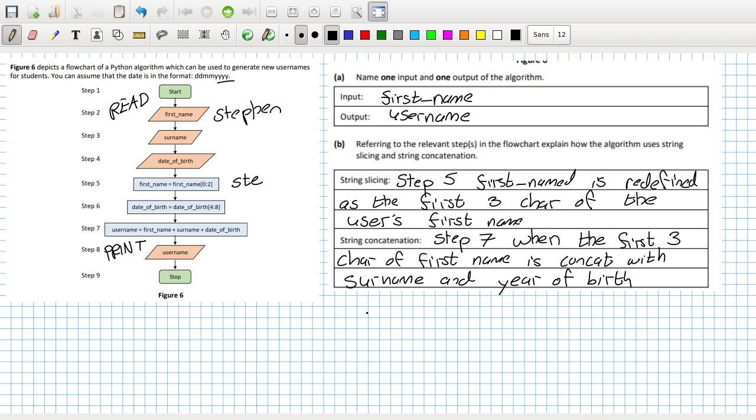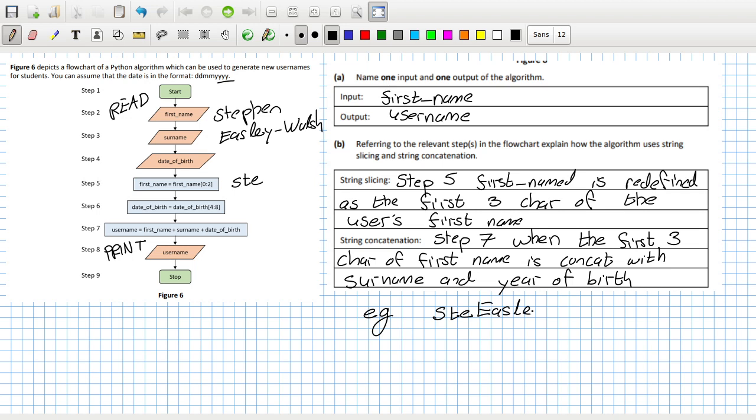So that would be, for example, for me it would be S-T-E if we go with Easley-Walsh. Surname E-A-S-L-E-Y-W-A-L-S-H and year of birth... oh now hang on, is it year of birth?